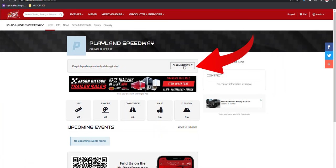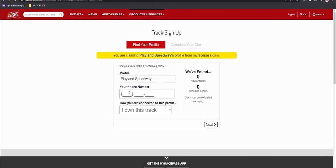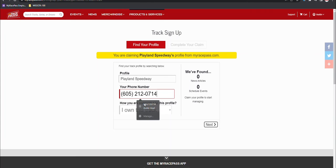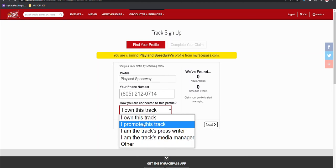I'll use the claim profile button once I've found the profile to claim. And now it's a matter of putting in your information. The profile name will be your track or series name, your phone number, and how you're associated with that track.